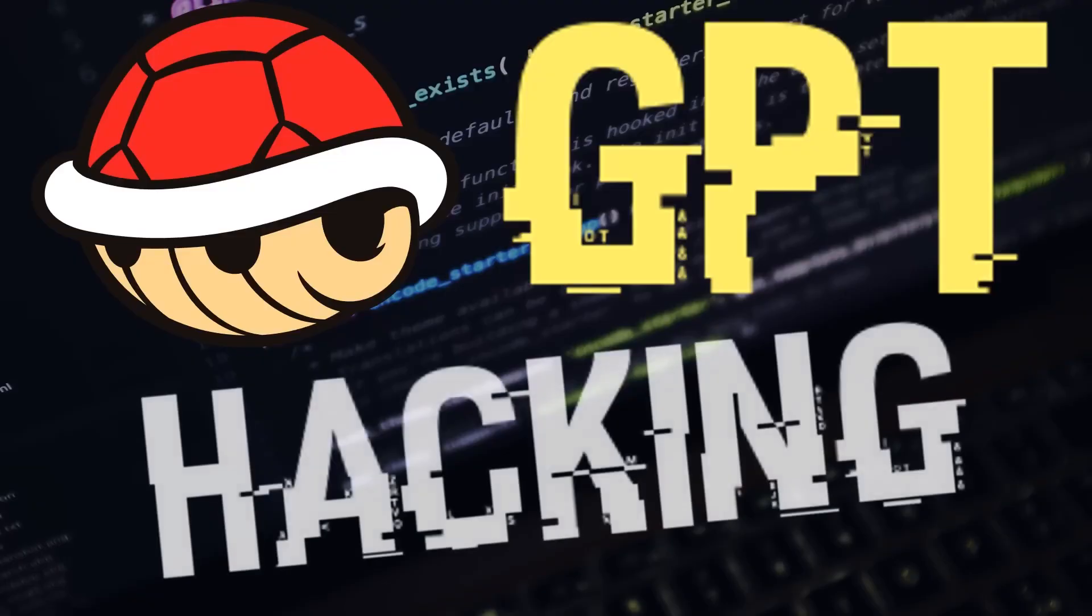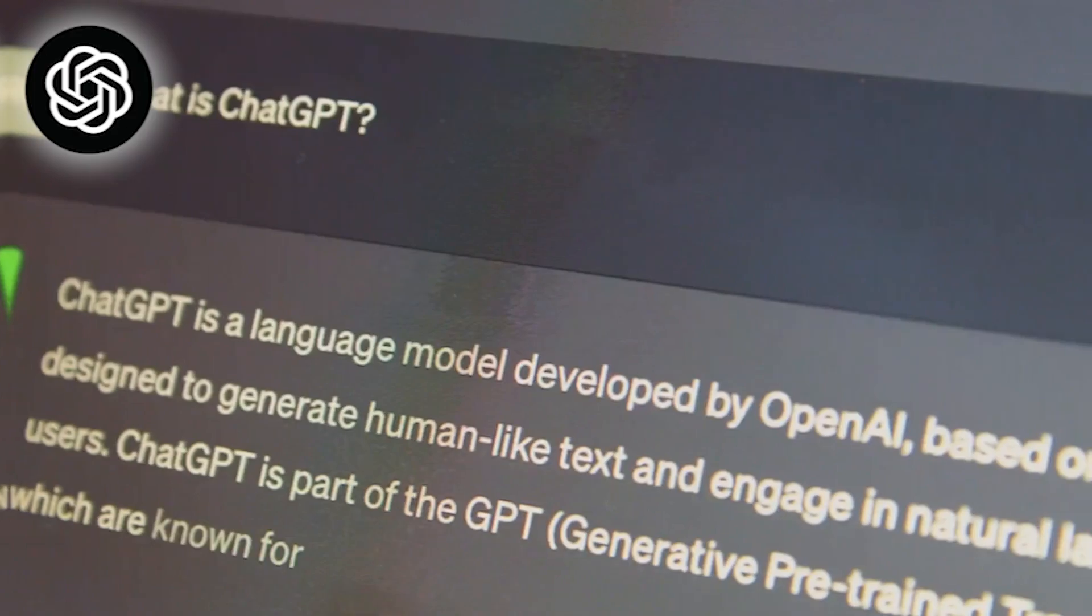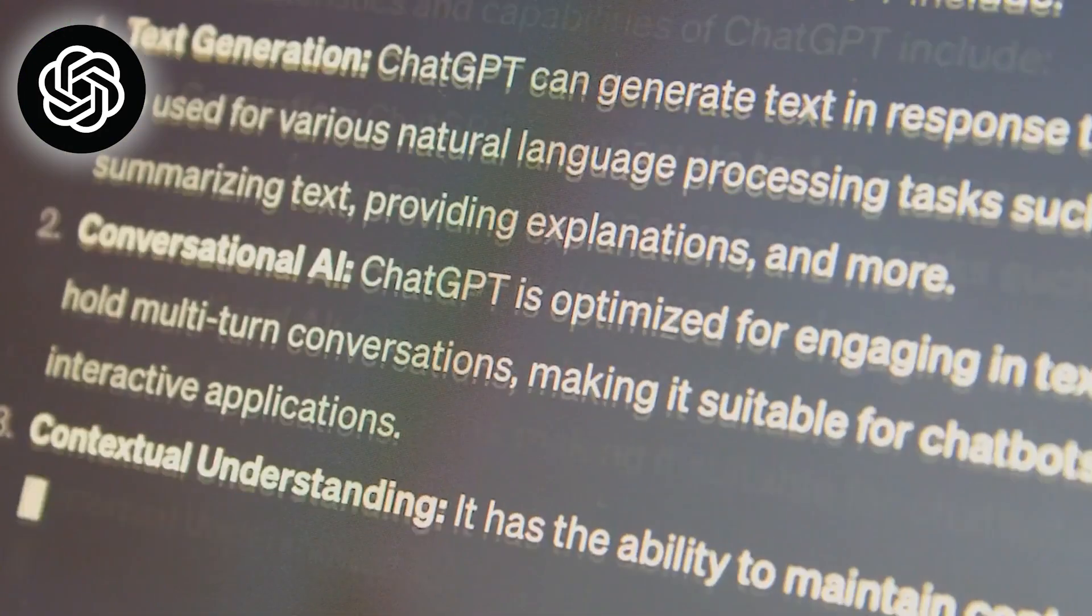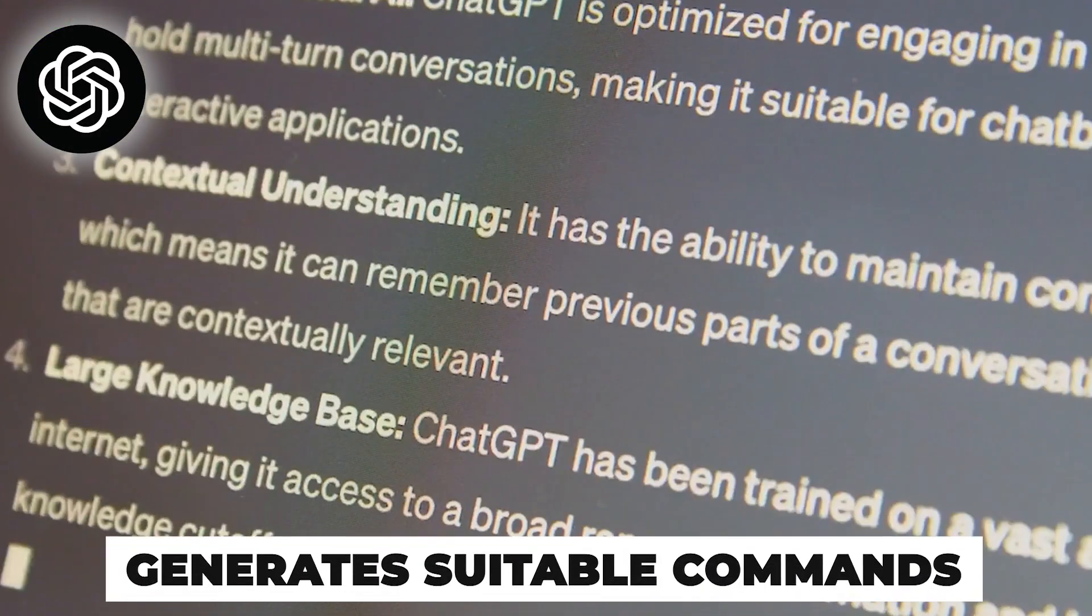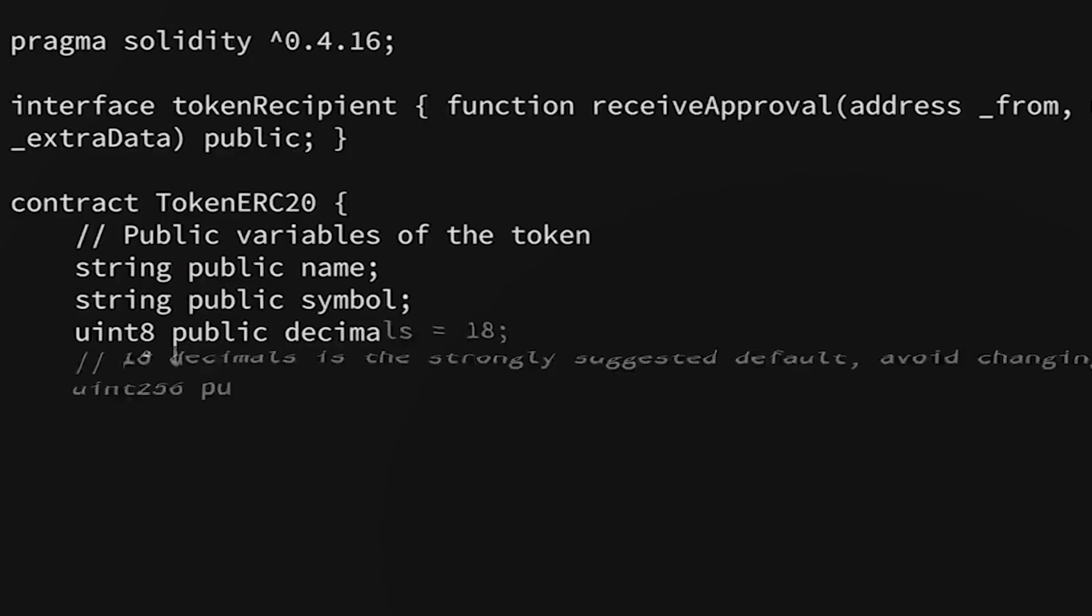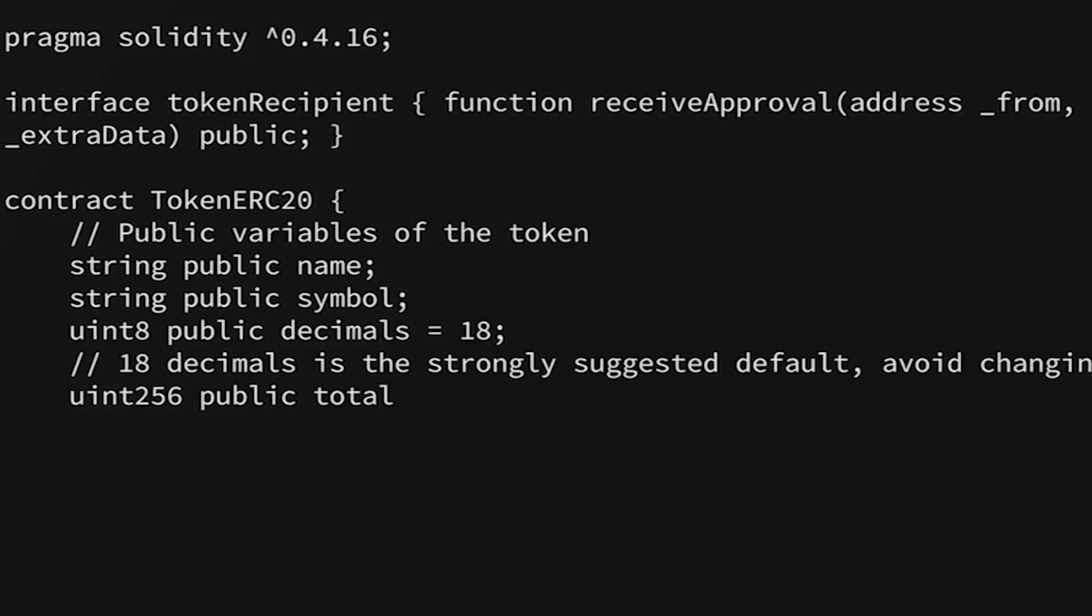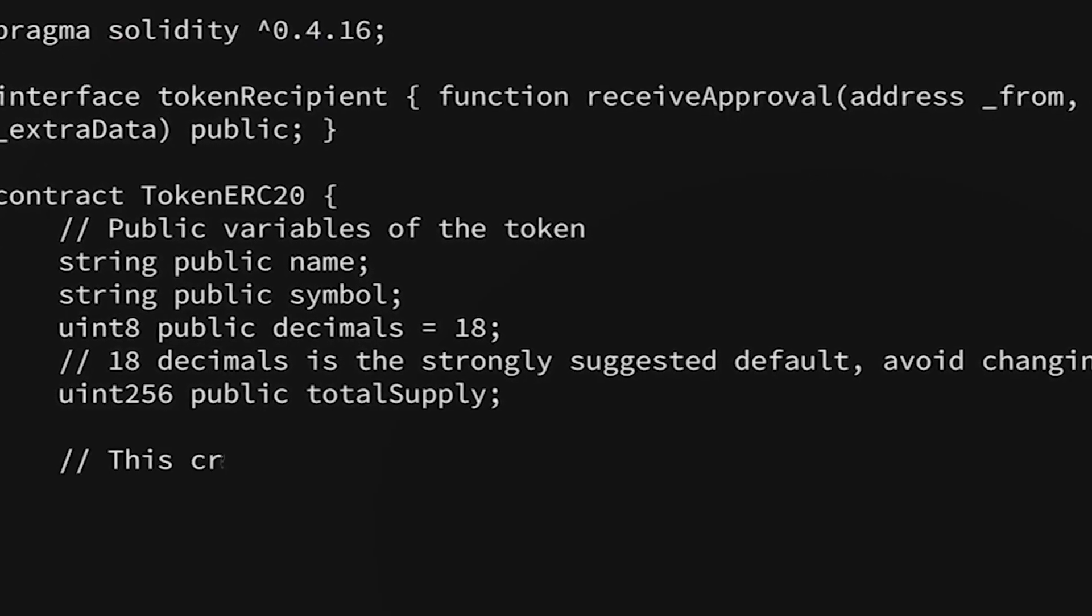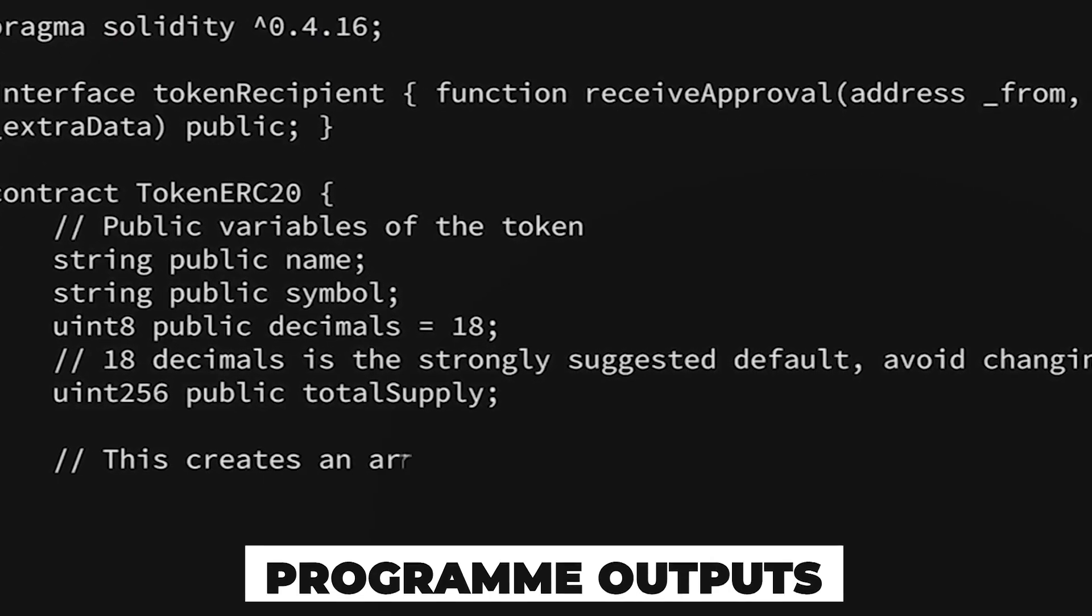This GPT can be used to convert our natural language into shell commands. That is, ChatGPT interprets our requests and generates suitable commands from them. In addition, ShellGPT can explain error messages and program outputs to us.